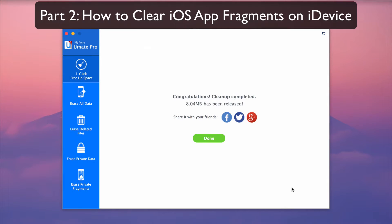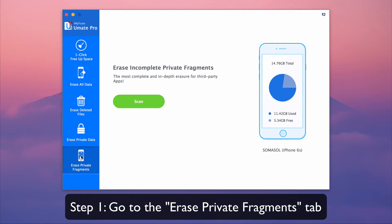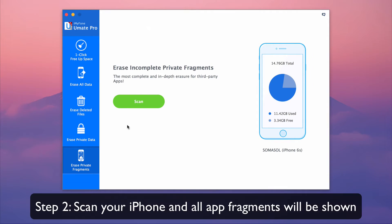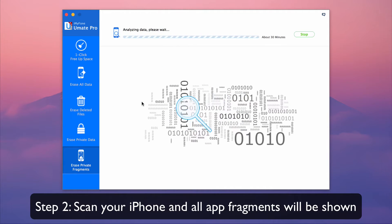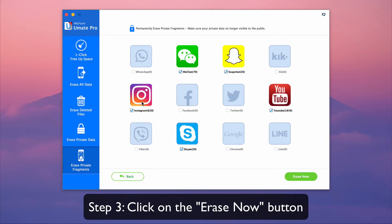Part 2. How to clear iOS app fragments on your iDevice. Go to the erase private fragments tab. Scan your iPhone and all app fragments will be shown. Click on the erase now button.